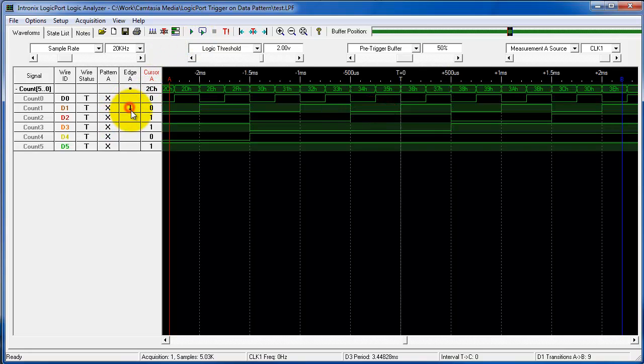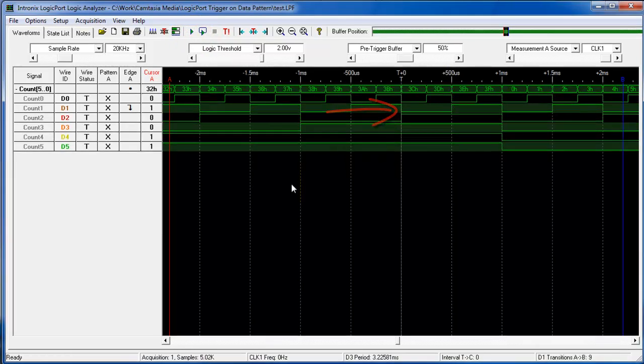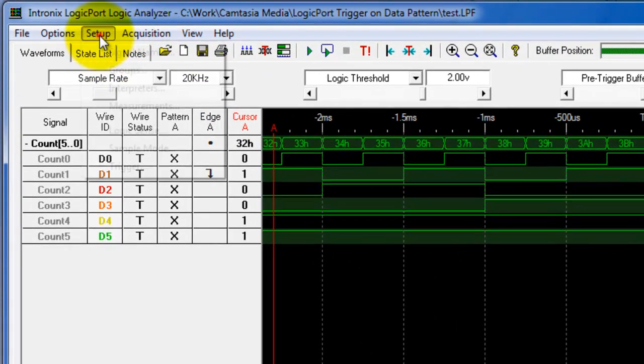If I wanted to change this to the falling edge I could do that and trigger, and you can see now that we're on the falling edge. So that's how you would trigger on the edges of signals.